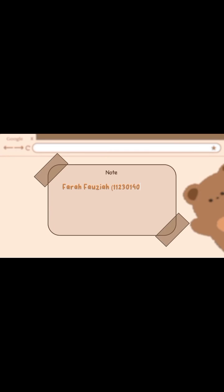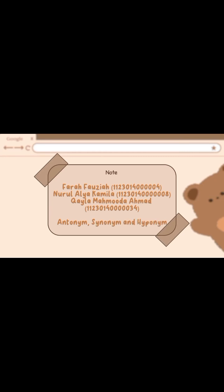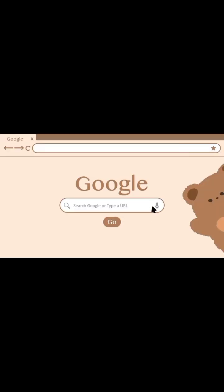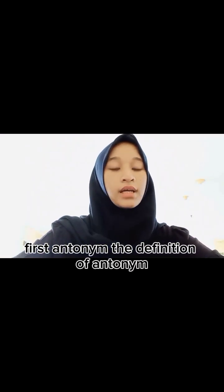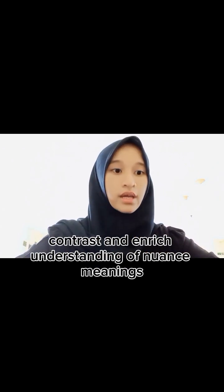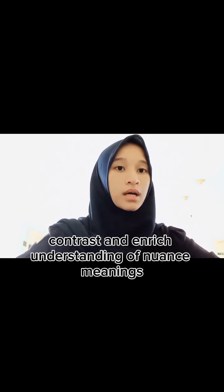Let's get started. First, antonym. The definition of antonym is words that have opposite meaning. Usage: help express contrast and enrich understanding of nuanced meanings.